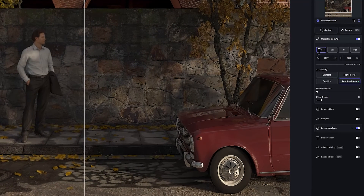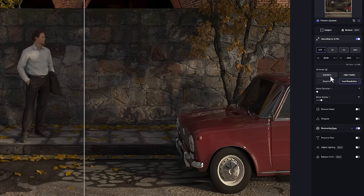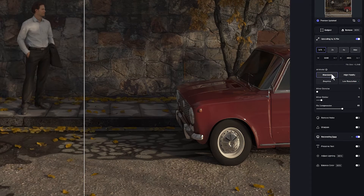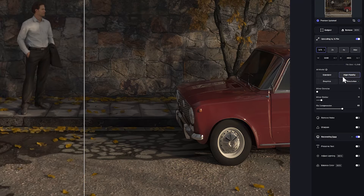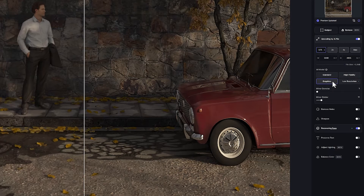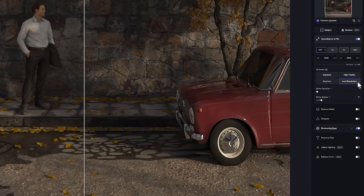Now you can specify the amount of your upscaling from this section and specify what protocol the AI will use. The Standard option is for medium-quality images from older cameras and smartphones. High-Fidelity option is for high-quality images from modern cameras and smartphones. Graphics option is for art and computer-generated images. Low-Resolution option is for low-quality and highly compressed images. But the AI automatically selects the best mode for you.